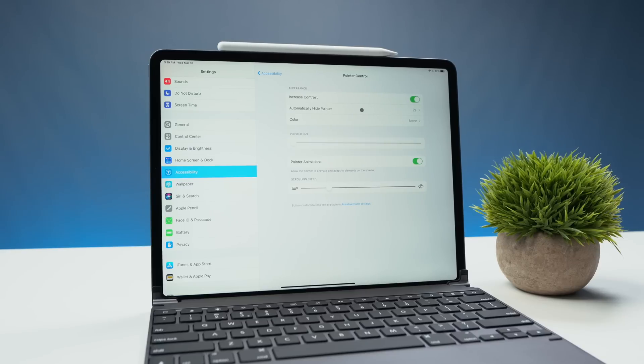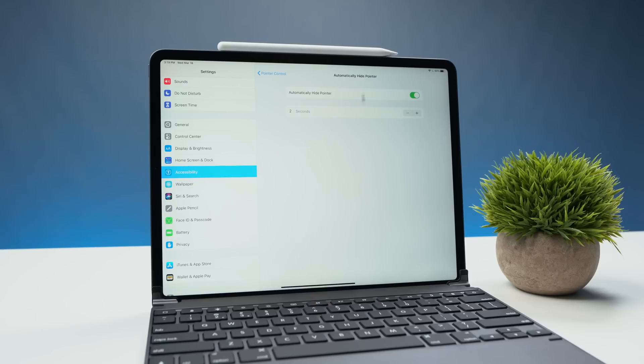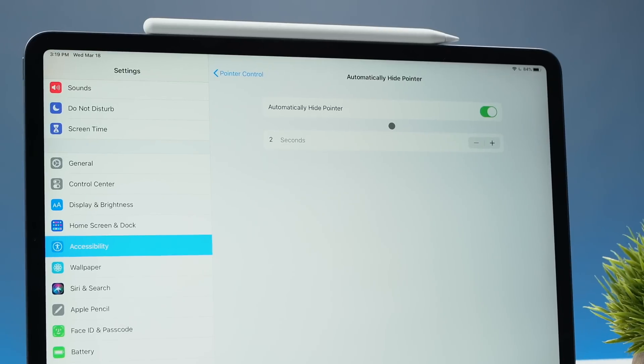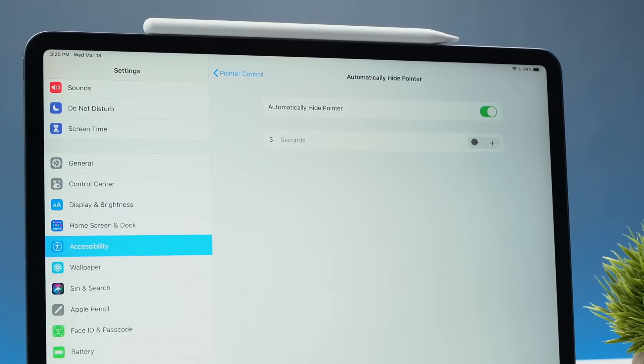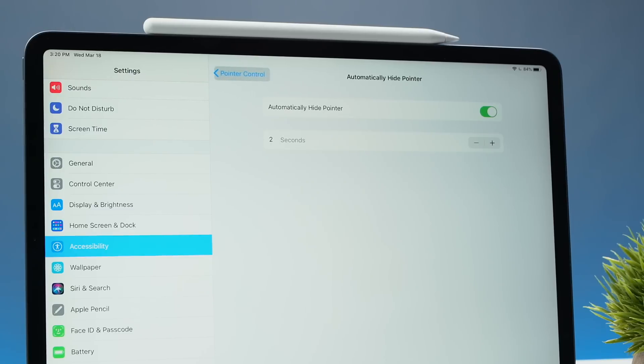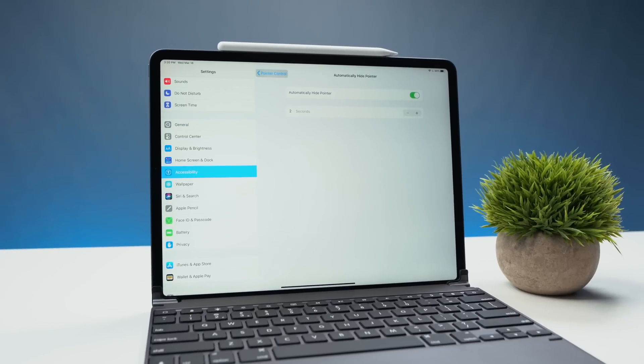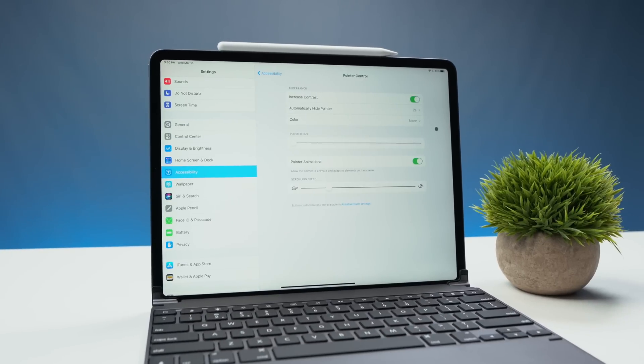Below that we have automatically hide pointer so you can control how your pointer interacts when there's no activity on the screen. If I leave it here for two seconds it should go away and disappear until I reactivate my mouse. You might see here that we have new animations when it comes to the pointer control. It's basically grabbing on when it gets close to this control. Really cool feature there, just one of the many changes they've made in regards to the pointer control.